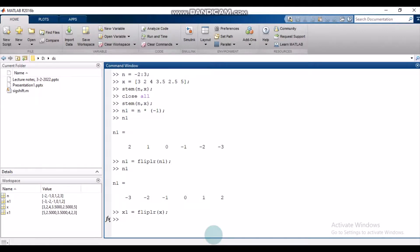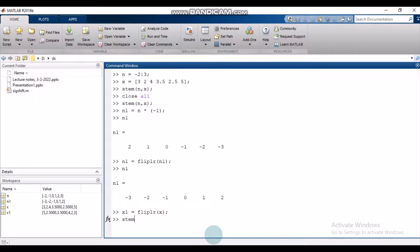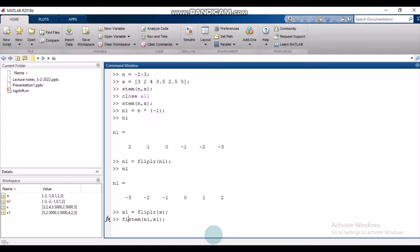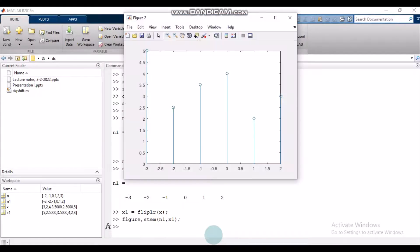We have defined this new flipped, or rather time-reversed, signal. Let us stem it now—N1 comma x1—and let us keep the previous plot by allotting a different figure to this plot. So there it is.